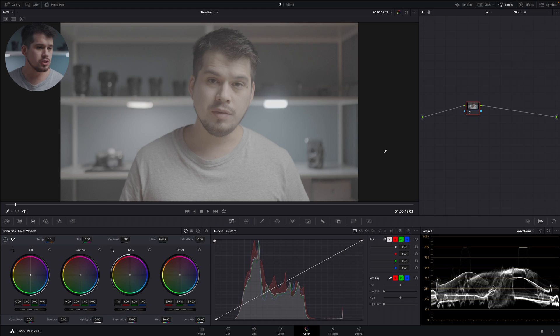What is up creators? I hope you're doing well. Welcome to this DaVinci Resolve tutorial for beginners. Today we're going to cover the four different tools that DaVinci offers us to control the exposure and contrast on our image. So let's jump into it.